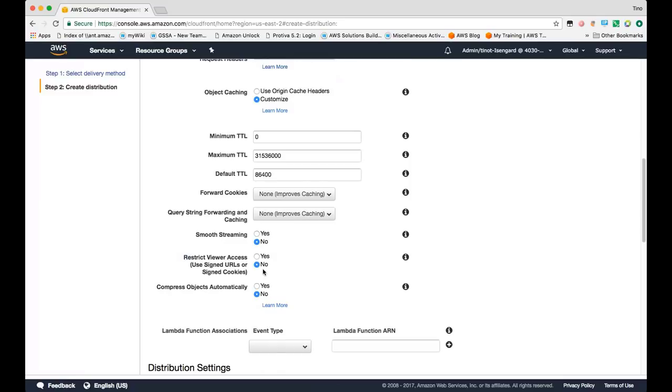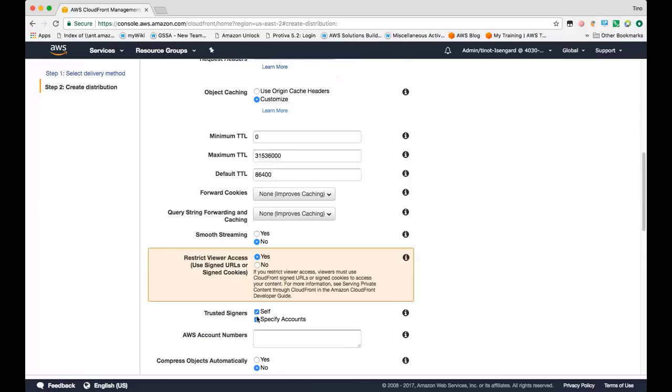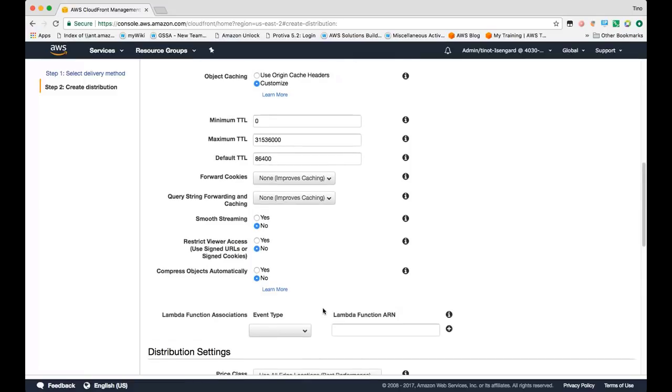This is our signed URLs or signed cookies feature for serving private content. If you want to restrict viewer access to only authenticated users, CloudFront will only accept requests that have a valid signature on the URL or the cookie depending on how you have it configured. When you do this, you'll need to specify who your trusted signers are, if it's just within this account or specific accounts. We'll leave it to no here.